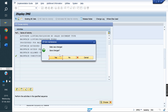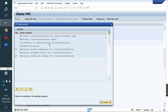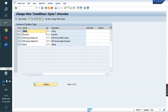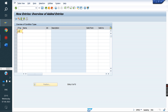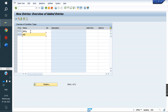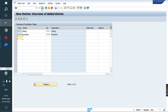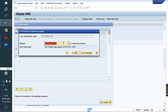Next, what do we have to do? Condition types. I am going to create new entries. YY01 is my Listing condition type, YY02 is my Exclusion condition type. We link the same access sequences we created — YY01 for Listing, YY02 for Exclusion. If the client wants, we can maintain valid-from and valid-to dates.